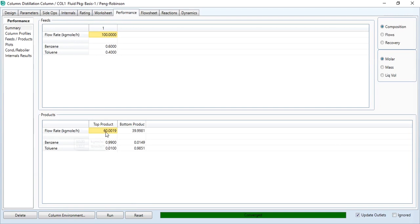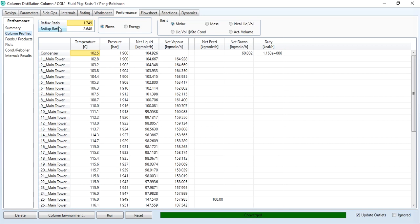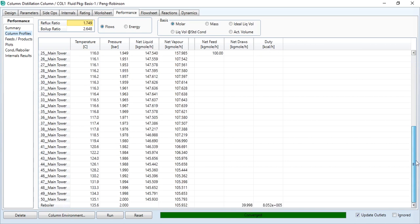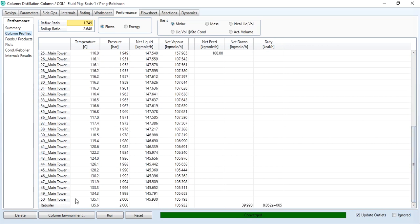So going to performance tab, because our task was to do the performance analysis. As you can see, the flow rate is 60. It's approximately 40 with the compositions. Similarly, you can go to column profiles and you can see the reflux ratio has been computed, which is 1.749, and the boil up ratio has been computed as well. And you can see temperature, pressure, flow profile across each tray in this column. The condenser and reboiler pressure, temperature, and flows are also mentioned over here. And their duties are mentioned as well.